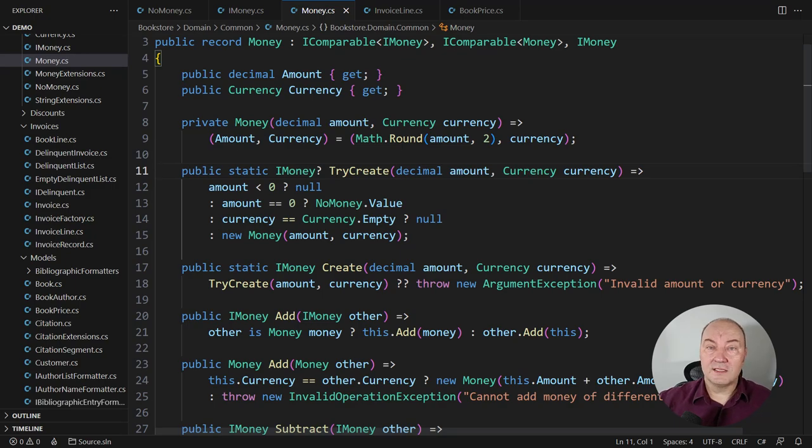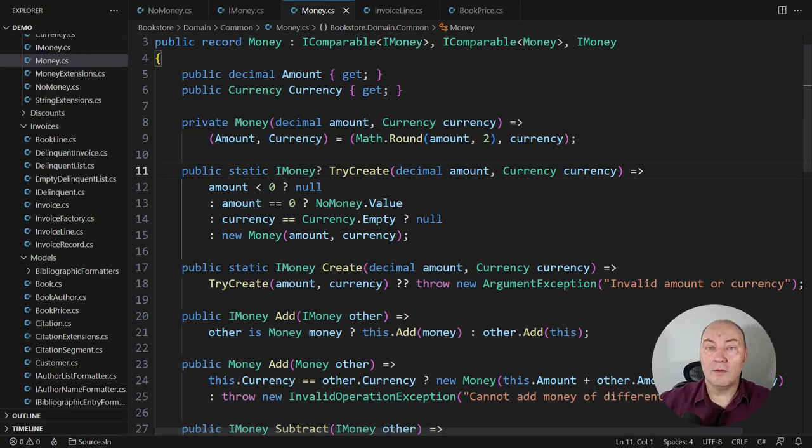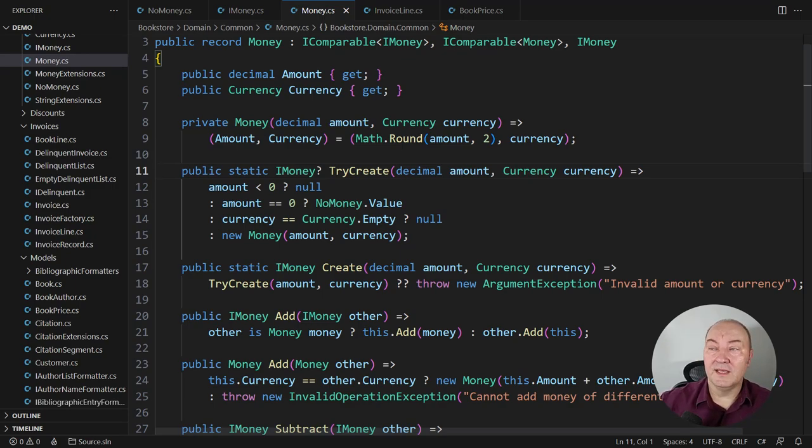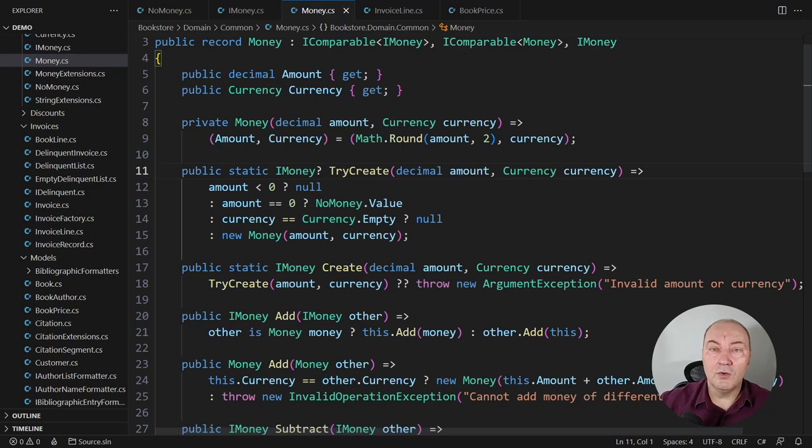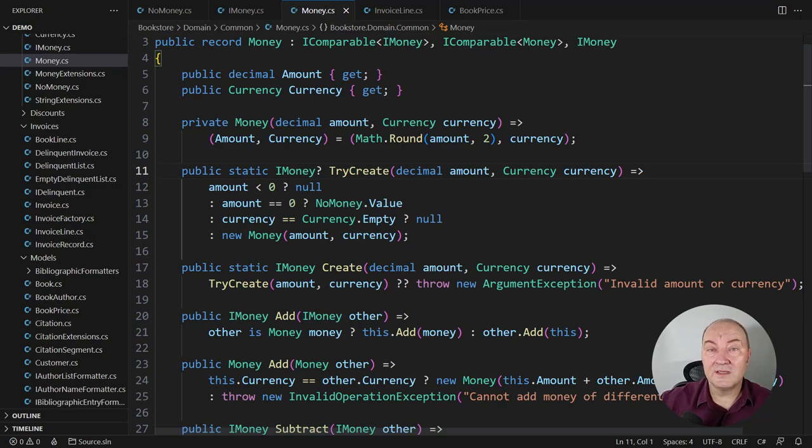So this completes the implementation of the smart constructor. It makes all objects 100% correct. Now, one last note about smart constructors. In languages that support optional objects, it is common to return an optional money here. C-sharp, unfortunately, has no support for optional objects yet. All it does is to support nullable reference types at the moment.